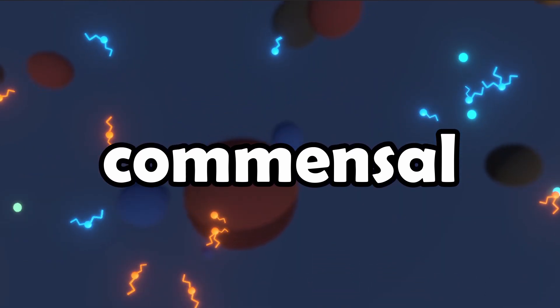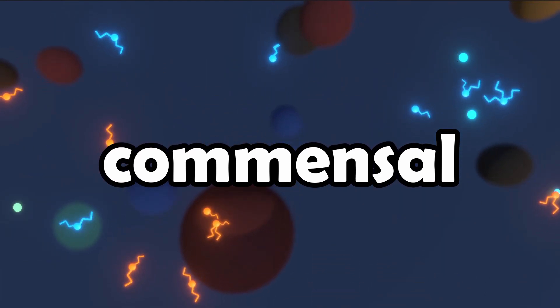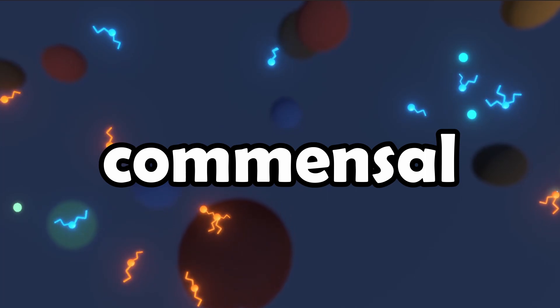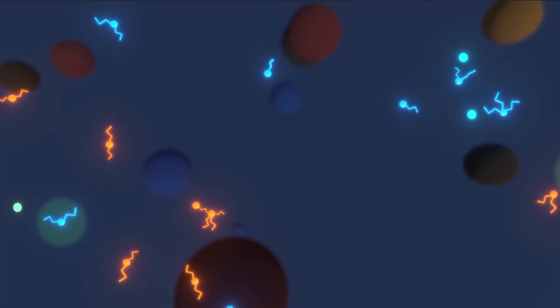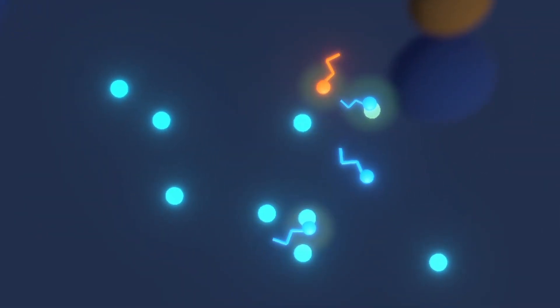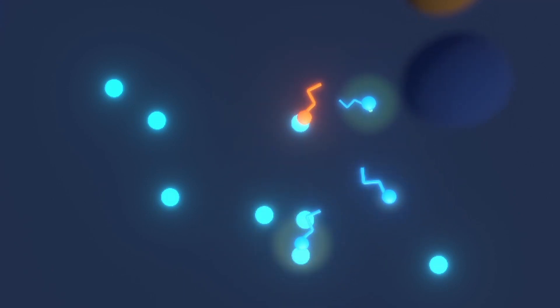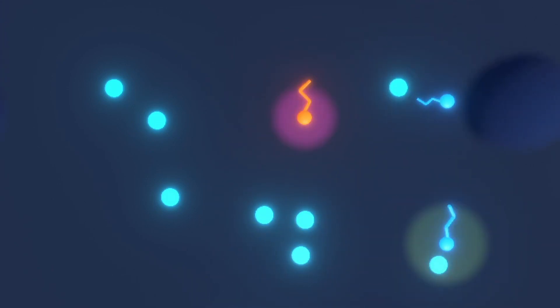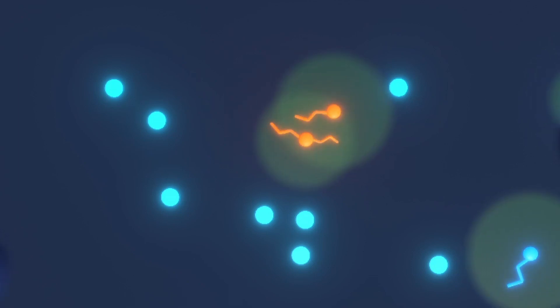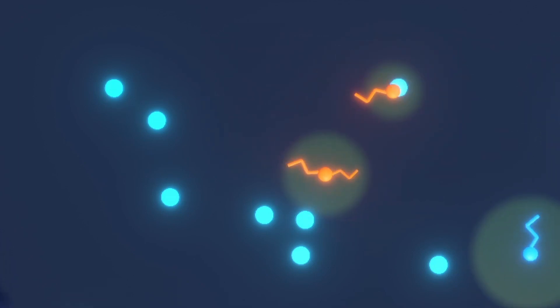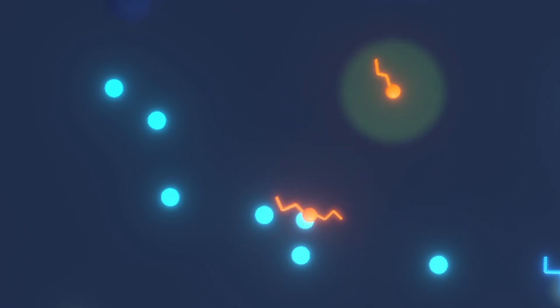In a commensal relationship, one species is supposed to benefit while the other one is unaffected. To simulate this, we'll have a regular bacteria that eats the food around, but afterwards produces a by-product that it can't use as food. We'll also have another bacteria that can't eat the regular food, but instead can only eat the by-product produced by the first bacteria.